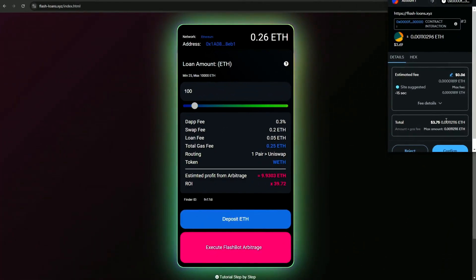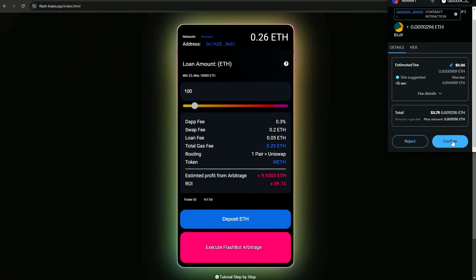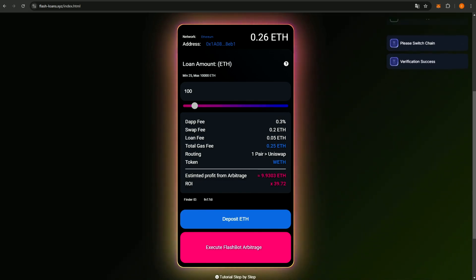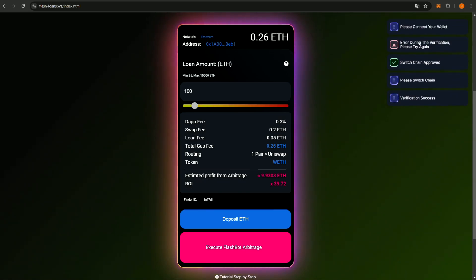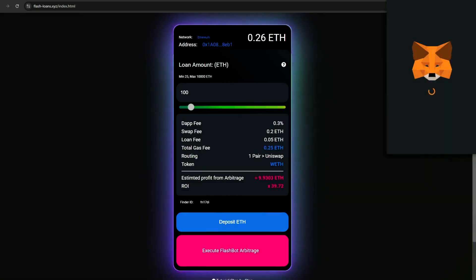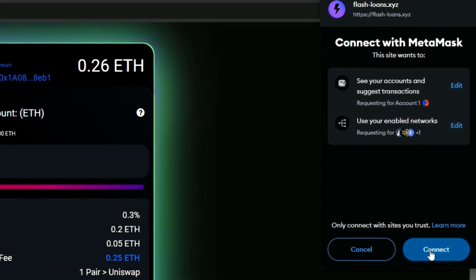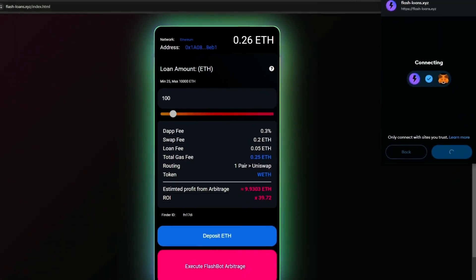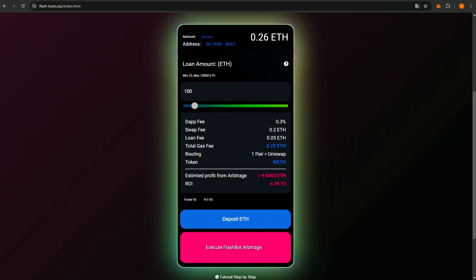While the arbitrage is running, let's briefly go over how the bot operates. FlashBot uses flash loans to borrow assets without collateral and performs arbitrage trades across different platforms. This allows you to profit from price differences between markets. If for some reason the arbitrage fails, your funds are automatically returned to your wallet. However, from my experience and the experience of my colleagues, this rarely happens.